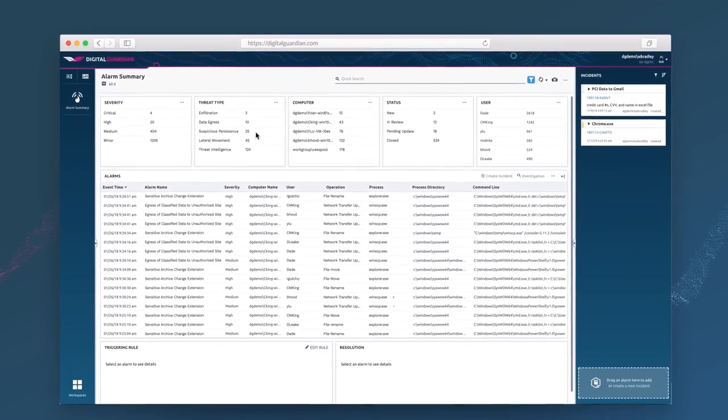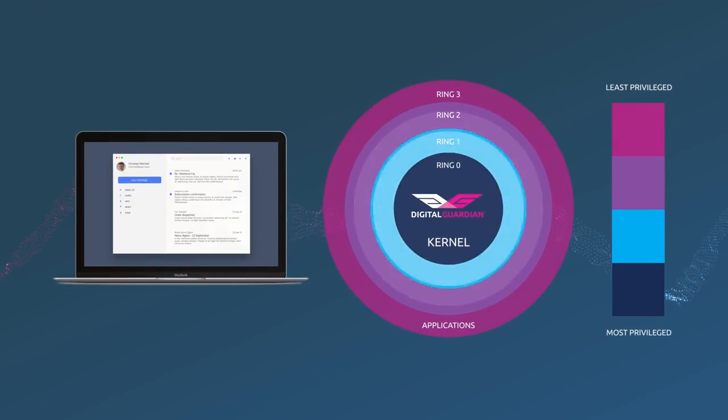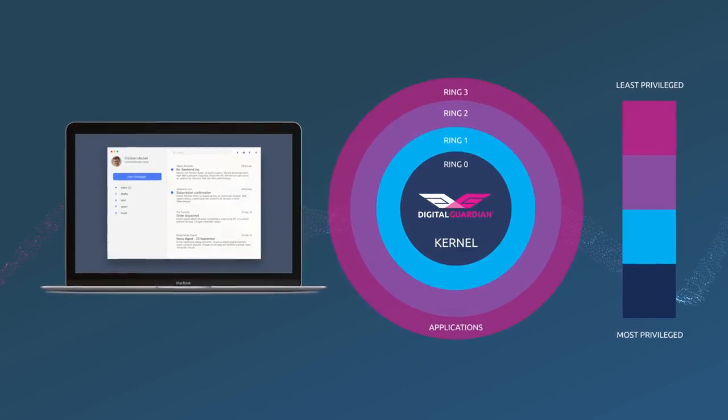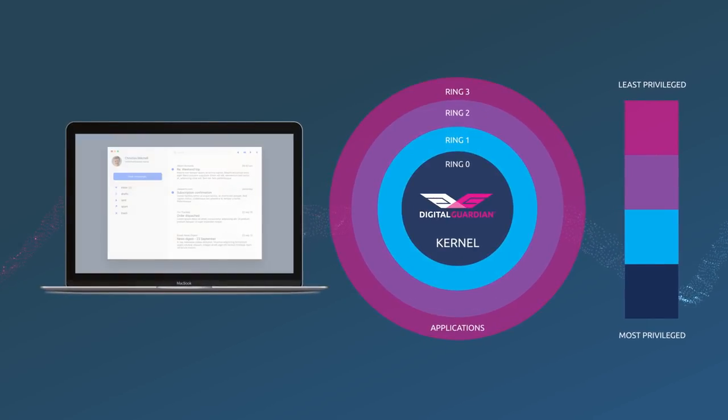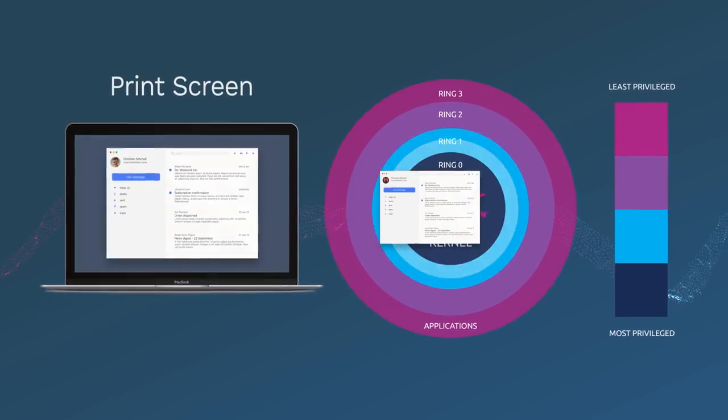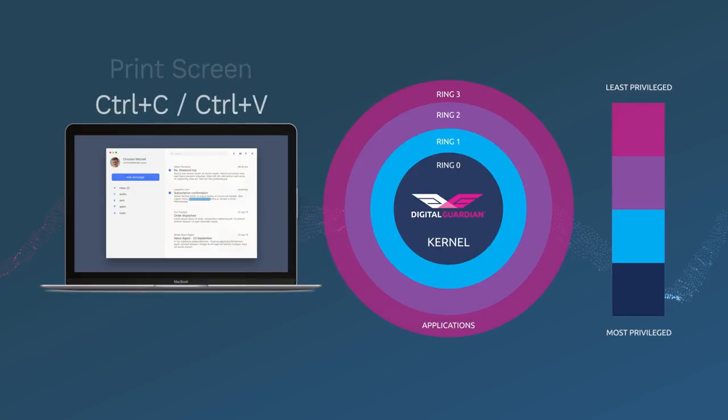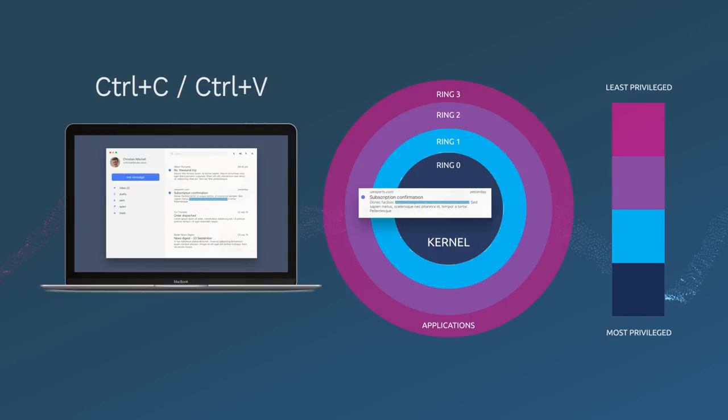Digital Guardian operates in kernel mode, allowing you to catch insider activity that others might miss, like print screens, cut, copy, paste, and more.